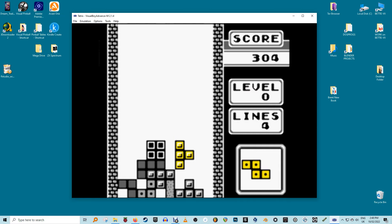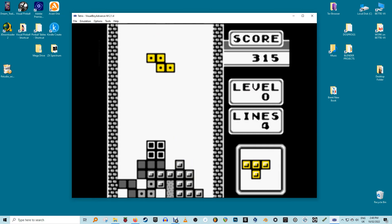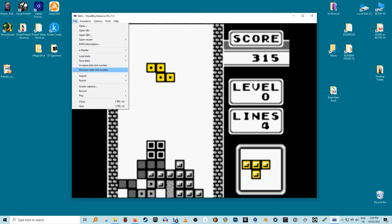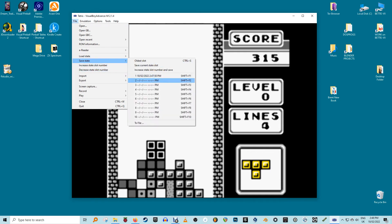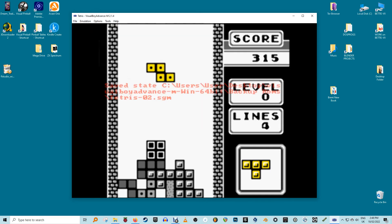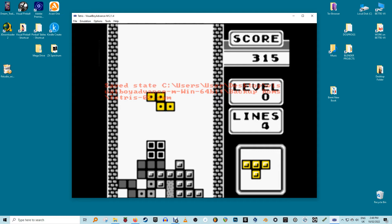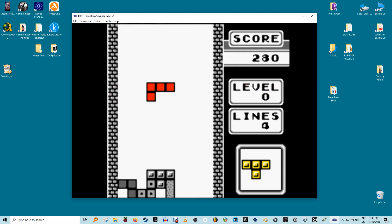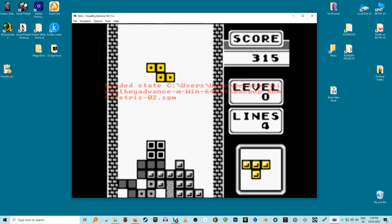To save the game state in Visual Boy Advance M, you need to go to File, Save Game, and select a slot to save the game. You can save the instance in either an empty slot, by overwriting previous saves, or by pressing Shift+F1, F2, F3, etc. to quickly save your game state.